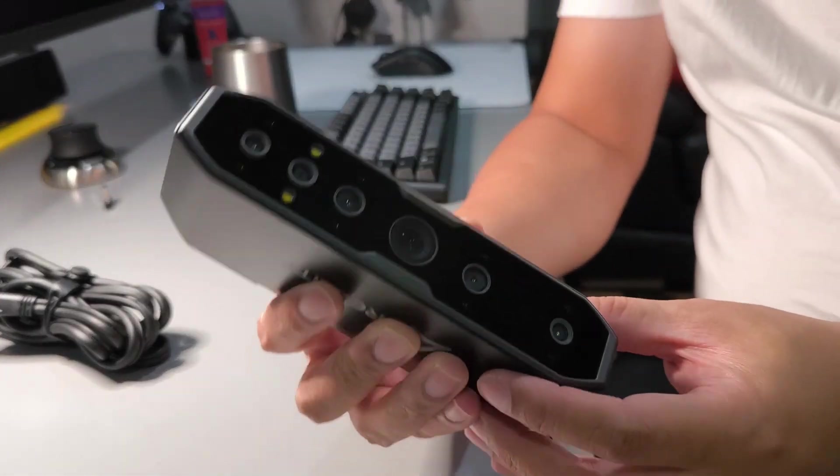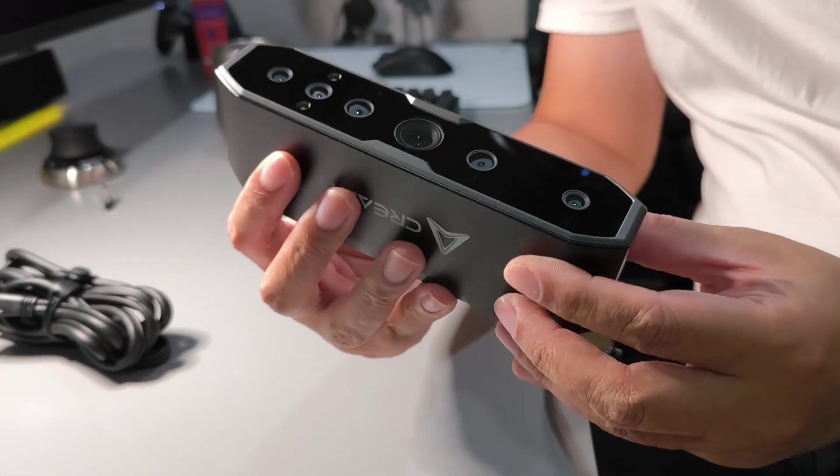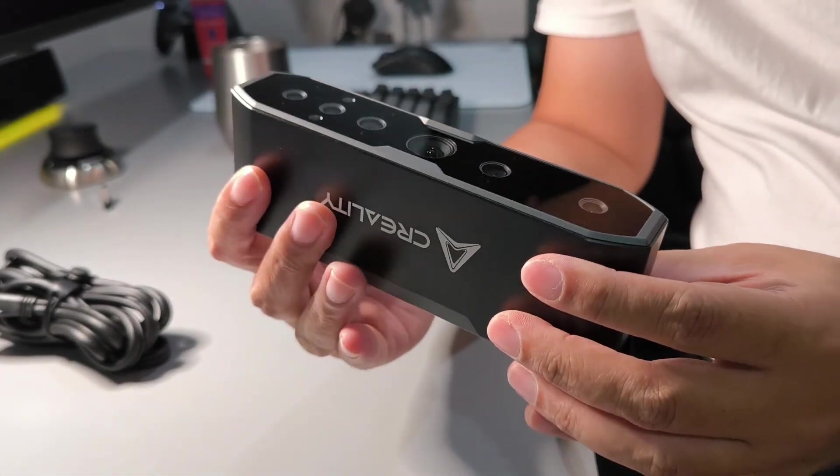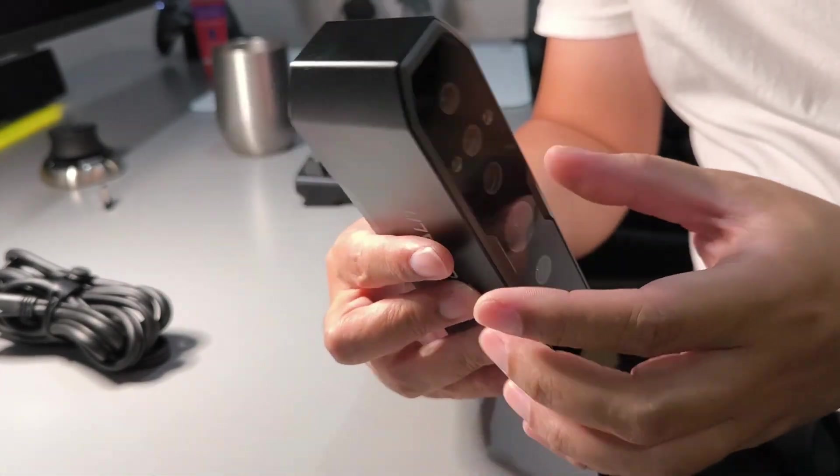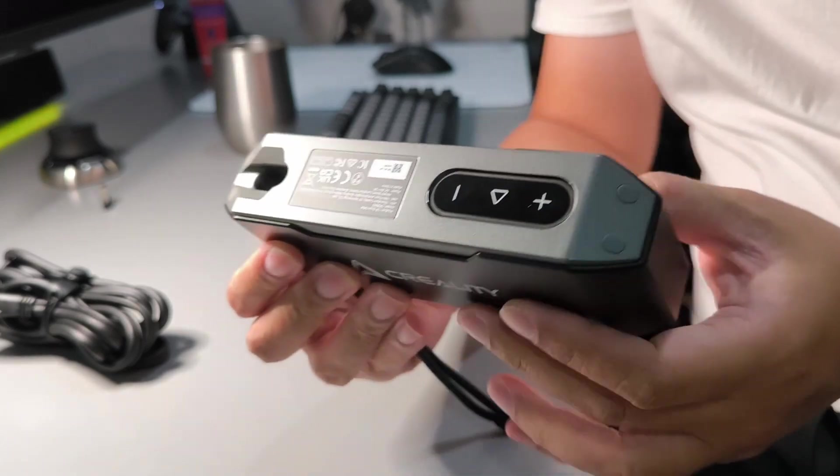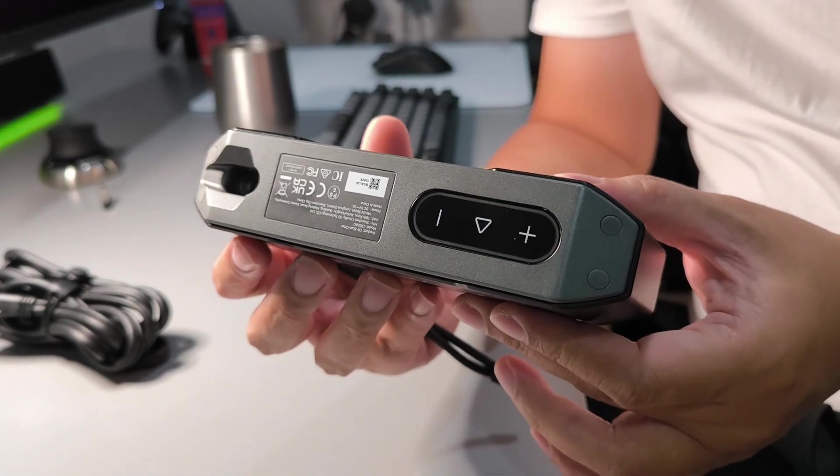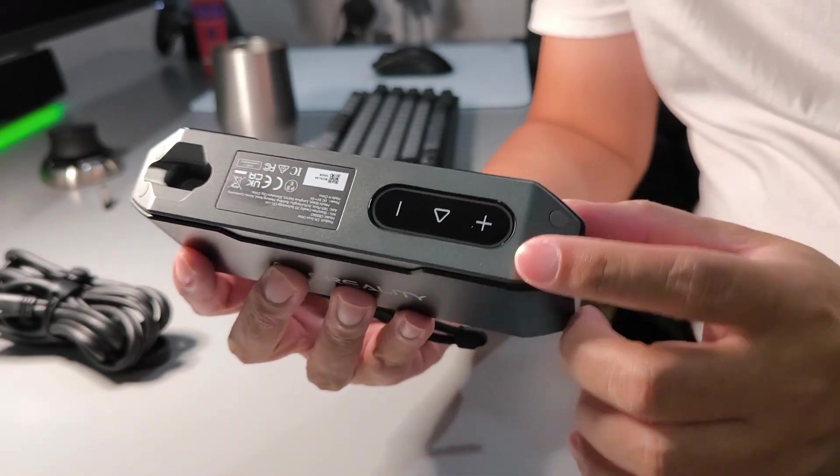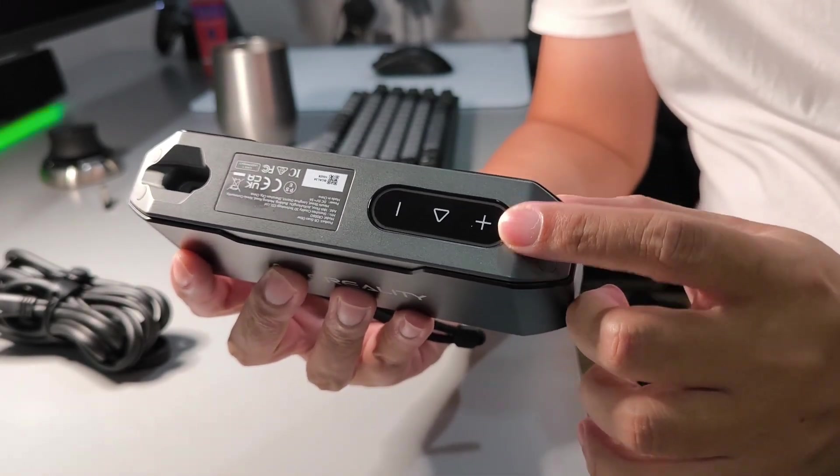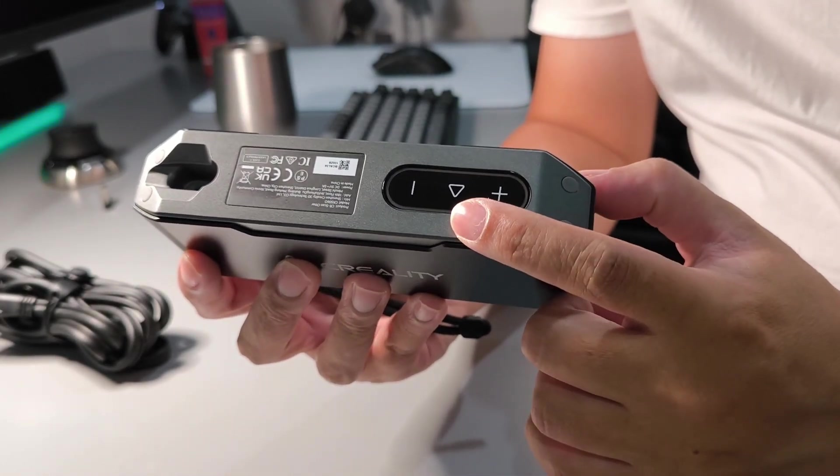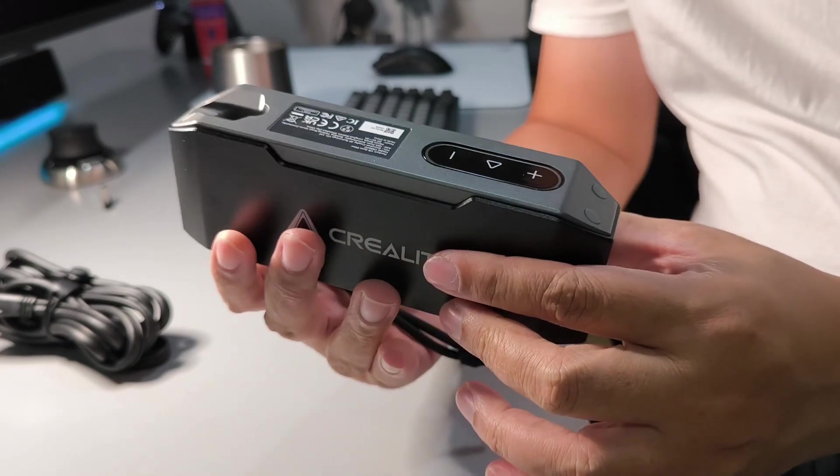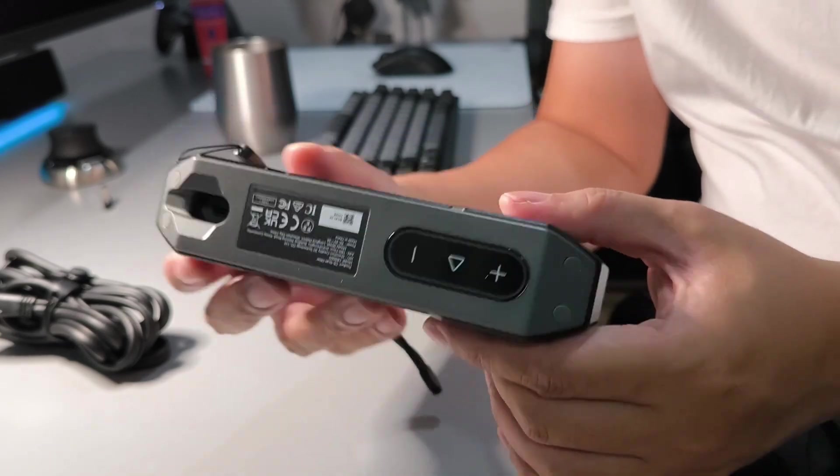Hi, let's take a look at the CR Scan Auto. In the back, there are three buttons for increase and decrease the exposure and start stop the scan.